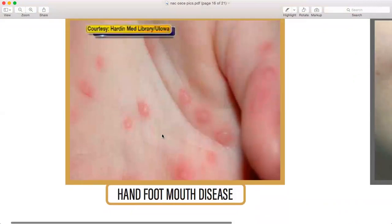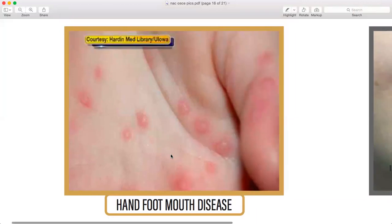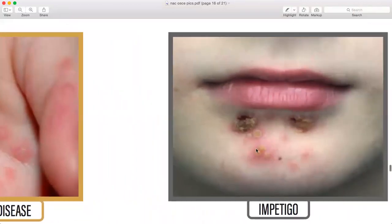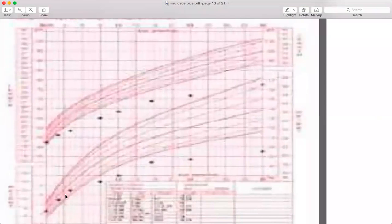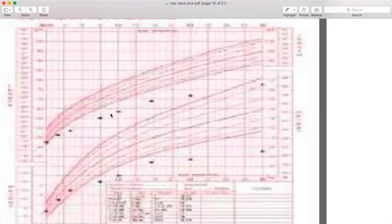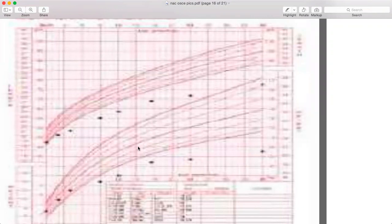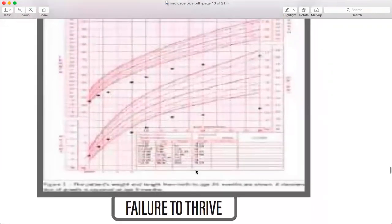Hand, foot and mouth disease — reassurance and lots of fluids, as it is viral. Impetigo — yellow honey-colored crusts, treated with mupirocin. Failure to thrive — look at the growth chart dots. The child should be above the 50th percentile or within the normal range. If measurements are keep going below the lines, the child is failing to thrive and may need help.